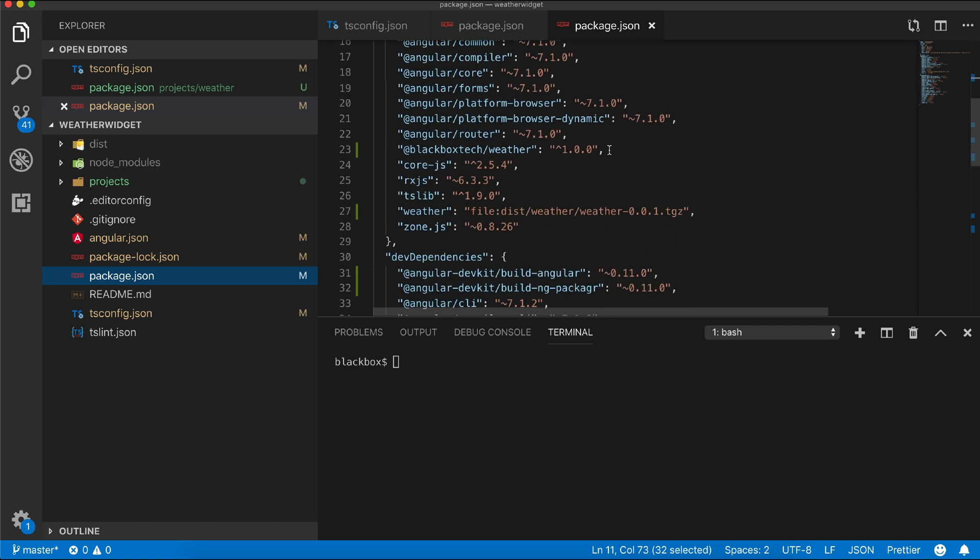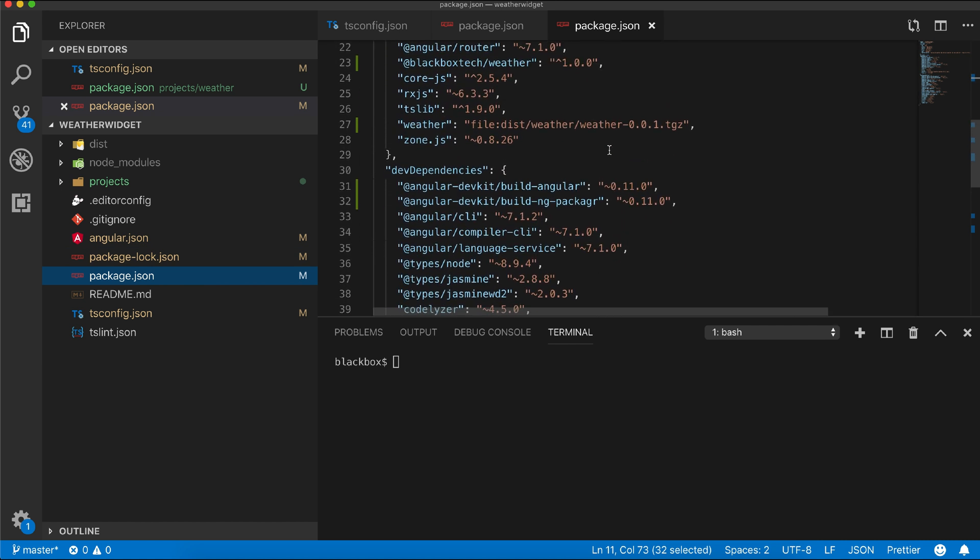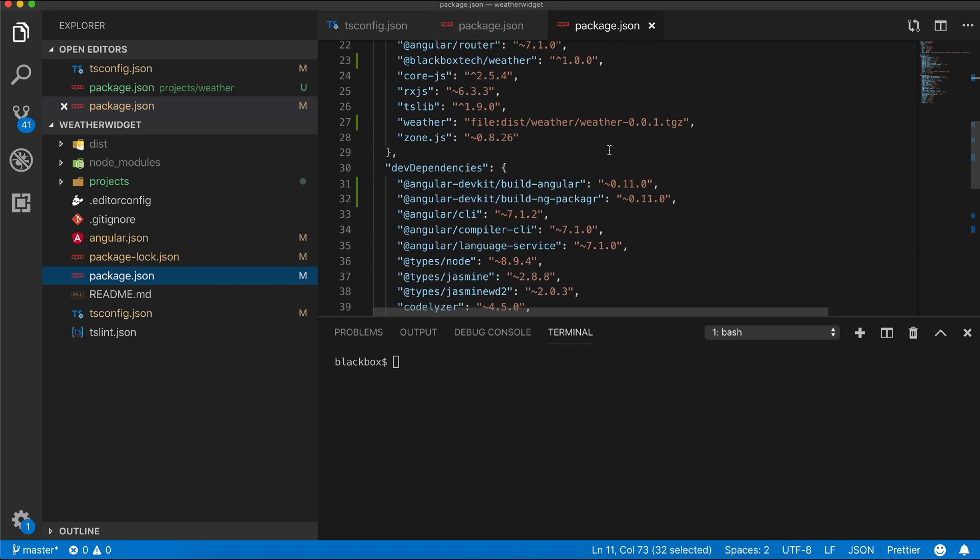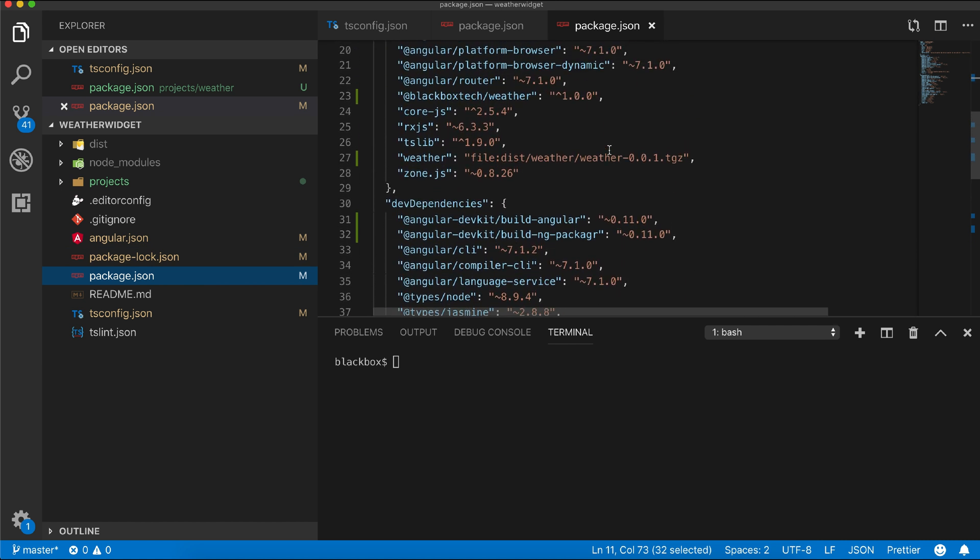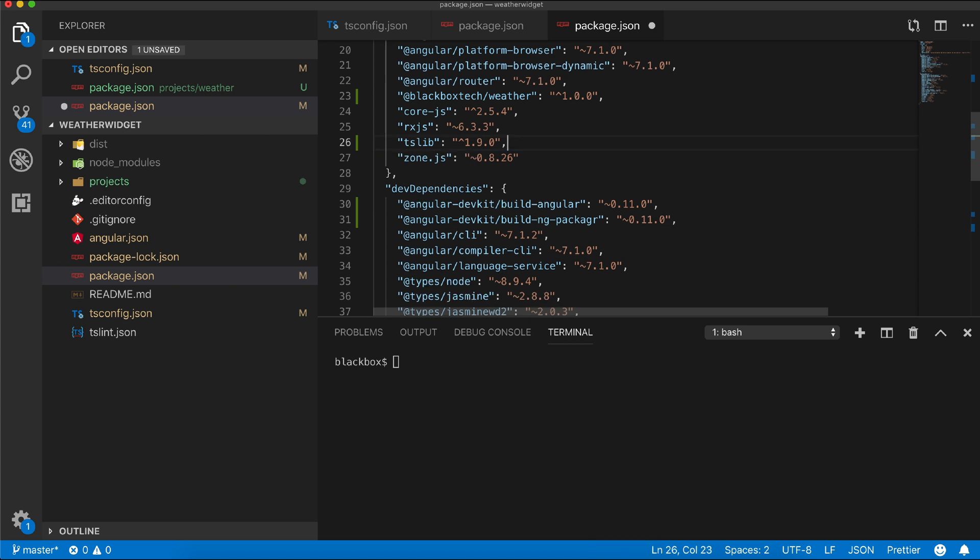In package.json, remove the old reference and you can see that the new module has been added from our private repo.